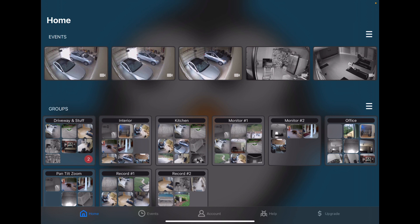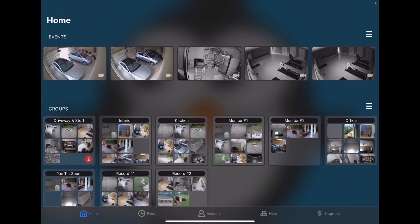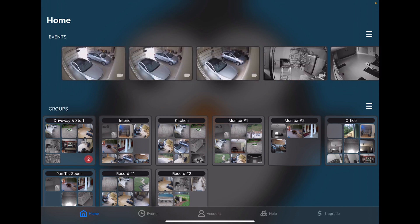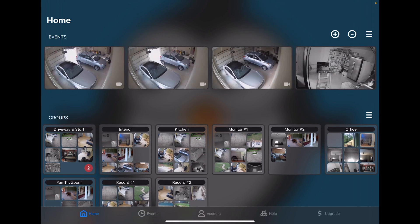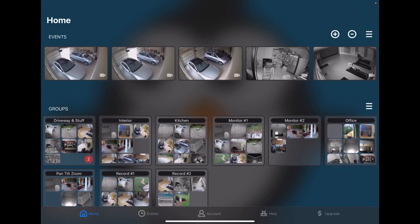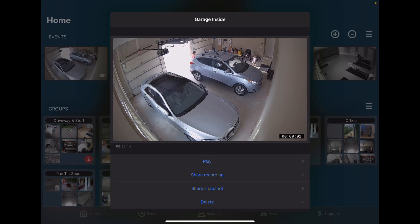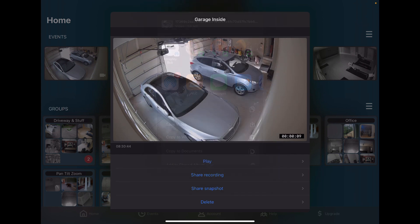Starting here with the Home tab we have a horizontally scrolling list of events. These are the most recent events that we know of. We can make them bigger if that's what you want. And you can tap on an event. If you want to share the recording in a snapshot, it's just a quick tap to do that.